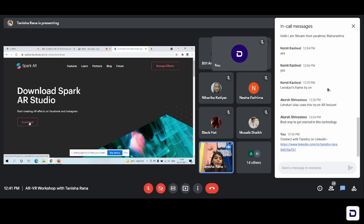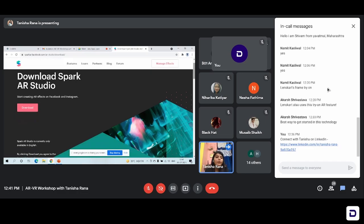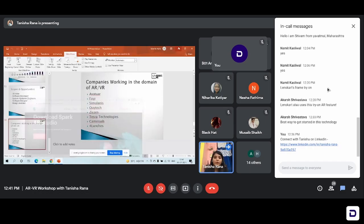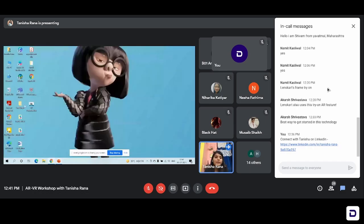Just click on download and within two or three minutes, depending upon your internet speed, this application will be downloaded. I have already downloaded it so I'm not downloading it again — I'll just open it in my laptop and we'll see.